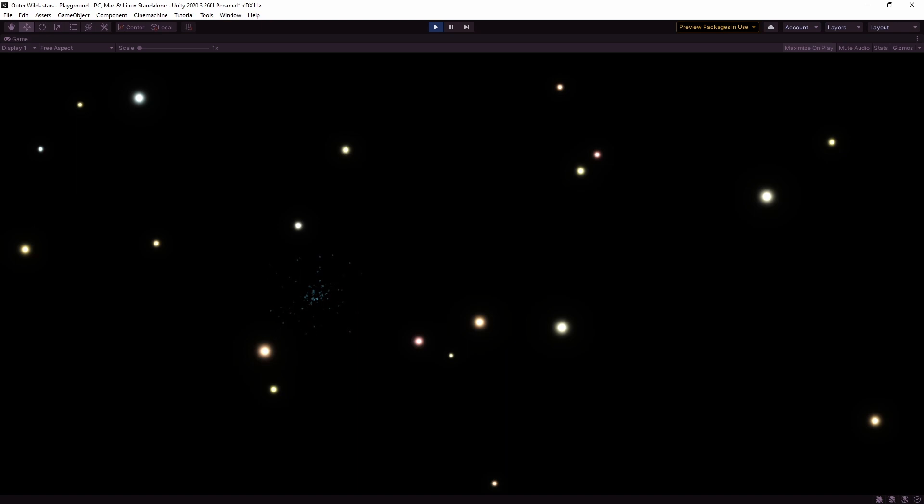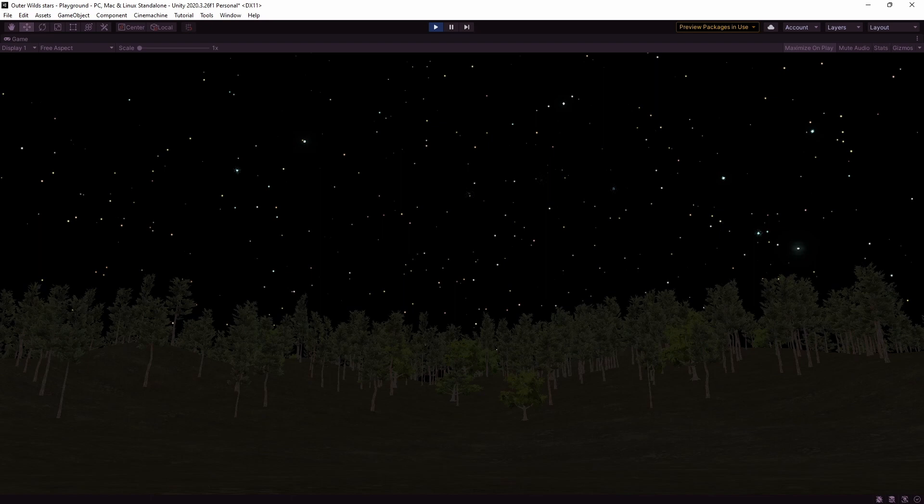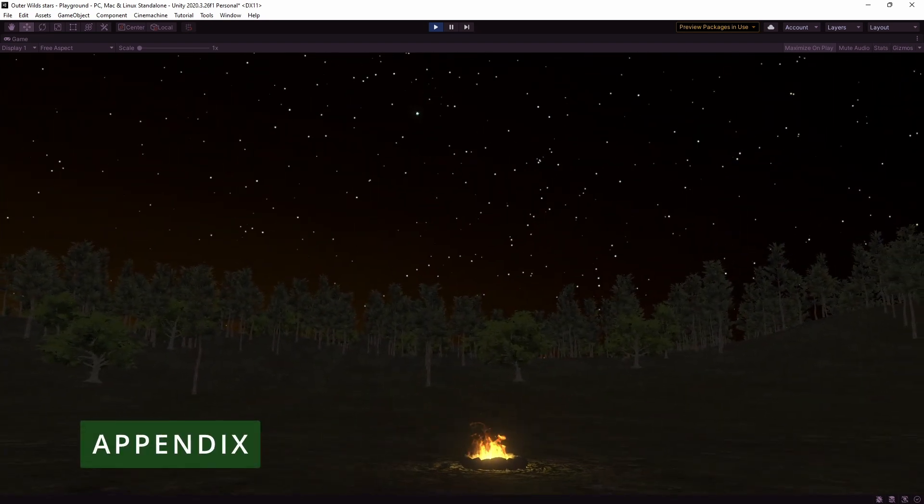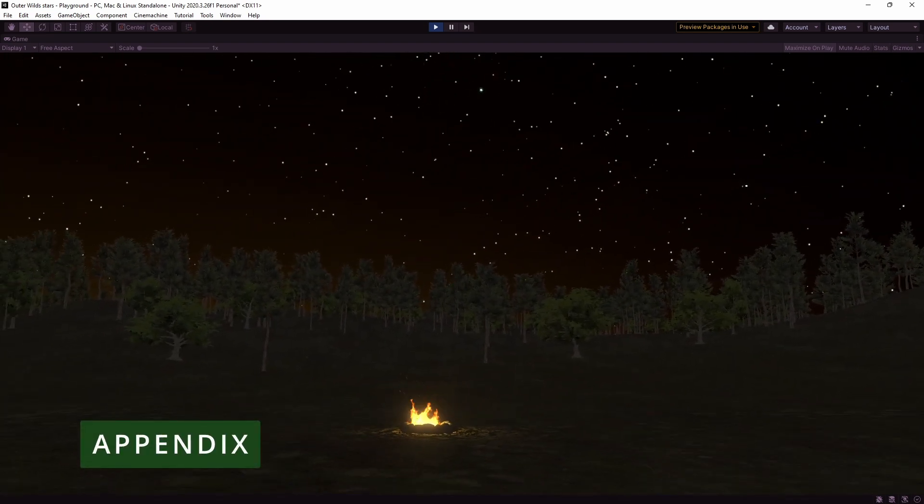Now if all you wanted to do was replicate what they did in Outer Wilds then that's it, you're done. But if you're curious how you'd use this in a scene with a skybox and a day-night cycle then please stick around for the next few minutes.